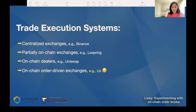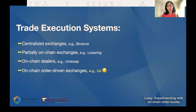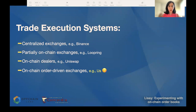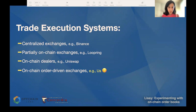Binance works like that. The second category is partially on-chain order-driven exchange, where there are some on-chain functionalities like order cancellations or loading accounts, but some functionalities like trade execution happen off-chain. Loopring works like that. The third category is on-chain dealers like Uniswap, where a code-driven decentralized exchange trades from its own inventory with public pricing rules. And the last one is a fully on-chain order-driven exchange, where every functionality happens on the blockchain, with no off-chain components — and that's what I'm going to explain.